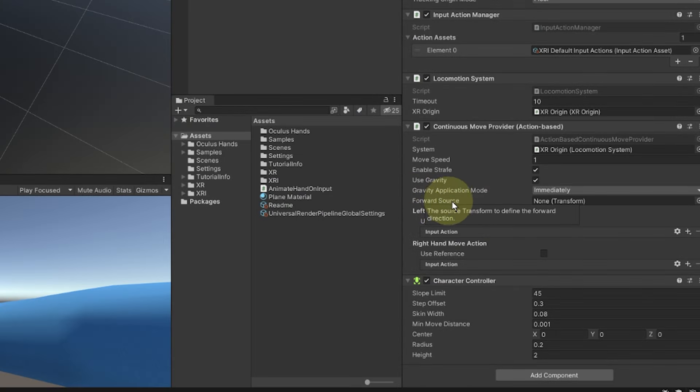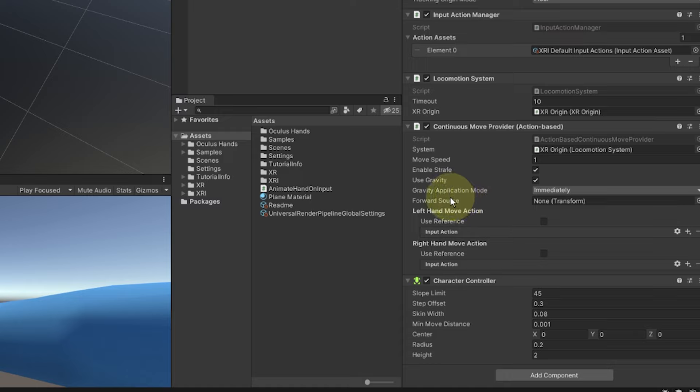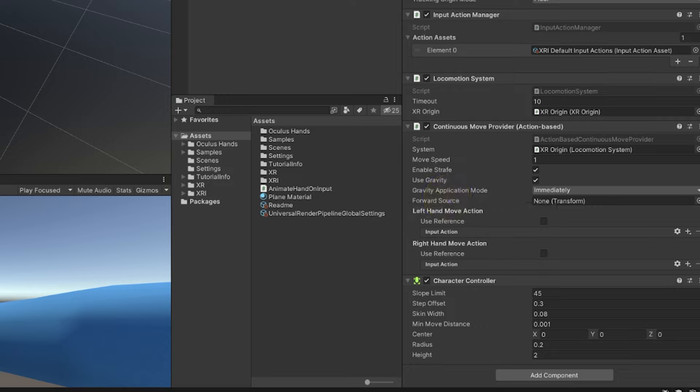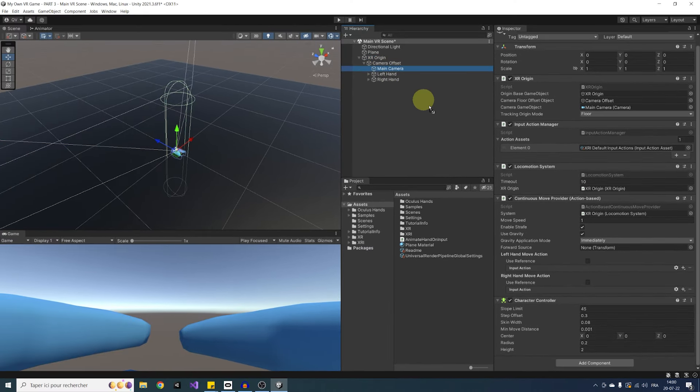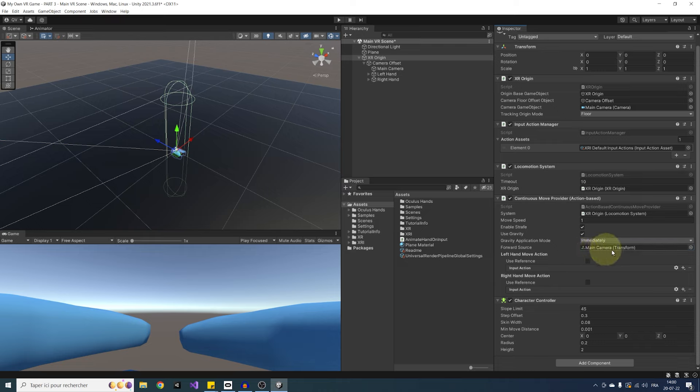Finally, the next parameter says what is the default forward source. Which means, if the thumbstick is in forward position, should it move the player according to where he is looking at, or to where one of his hands is pointing, or maybe another direction. In my case, I like to simply move the player in the direction he is looking at. It feels just way more natural, so I am going to drag there the main camera of our XR origin.